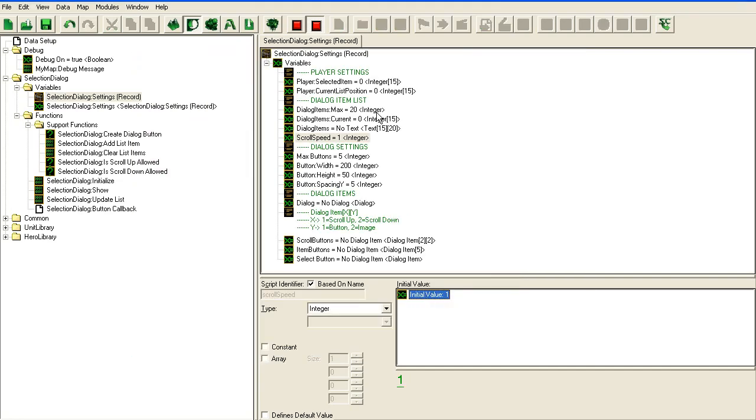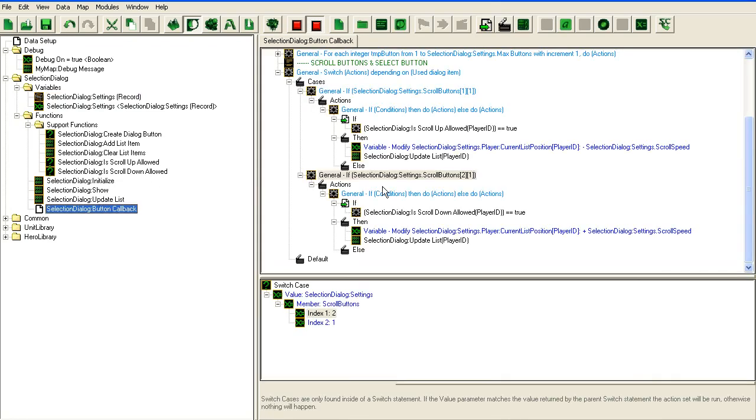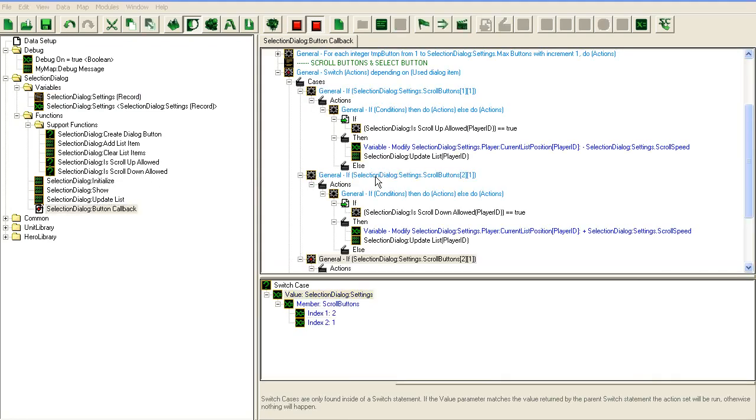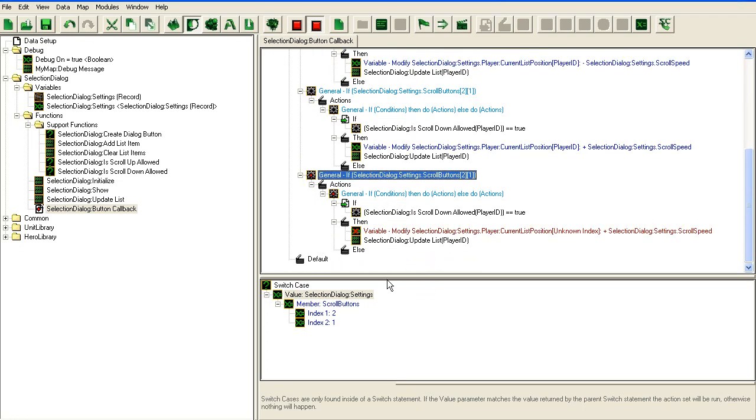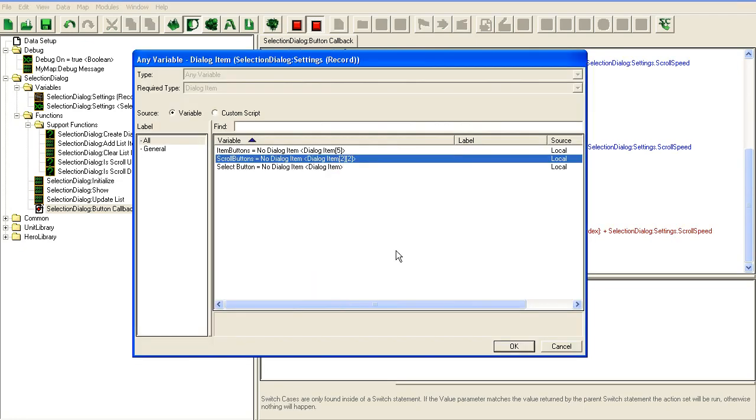The final thing we need to fix now is the select button. Once again, we go in here and copy this thing inside the switch and change the index.